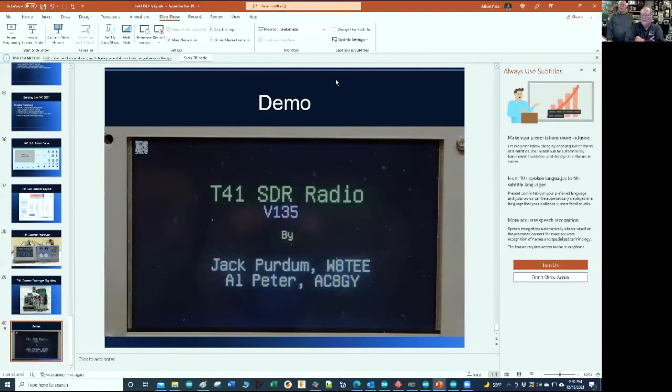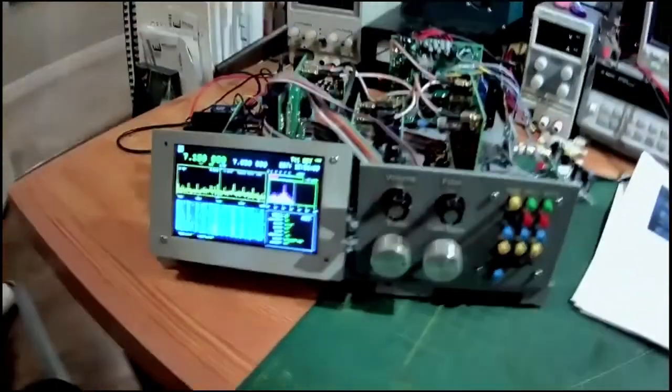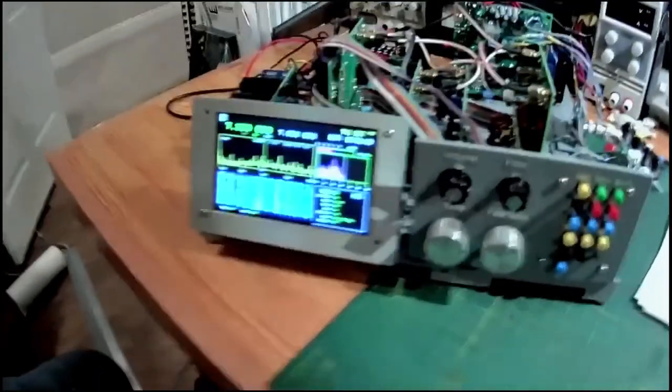So where are we? We're finished with the demo. We'll give you a live view here of the unit.